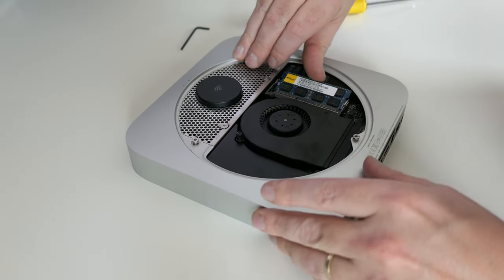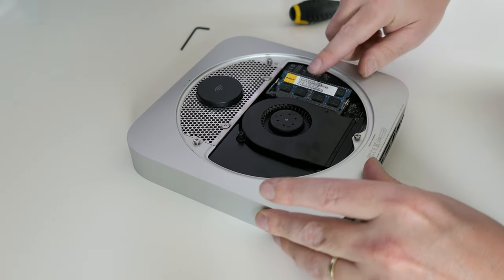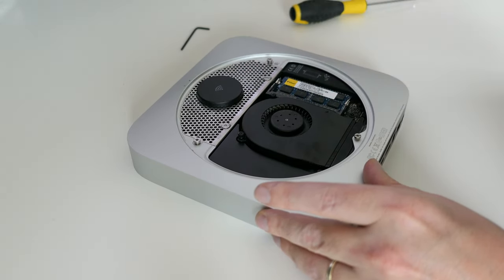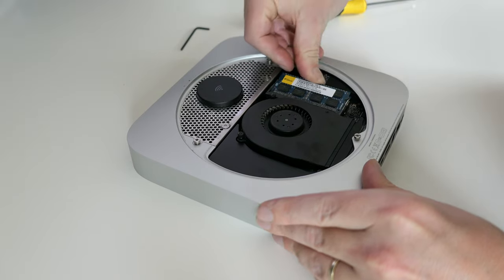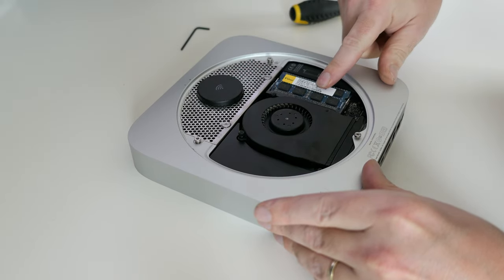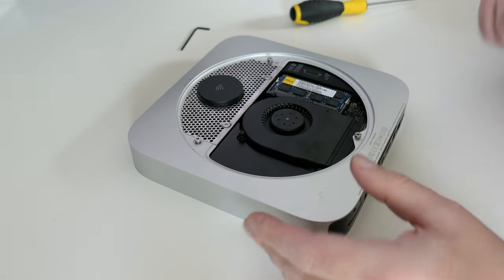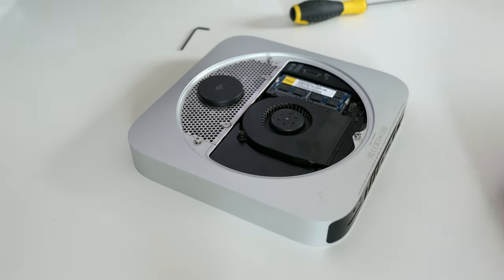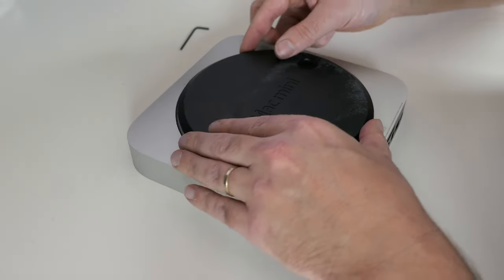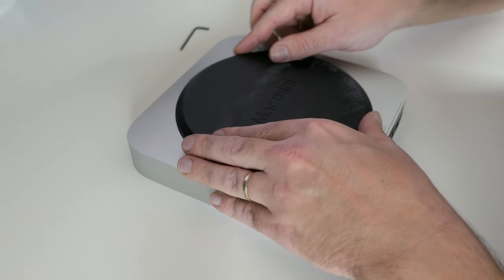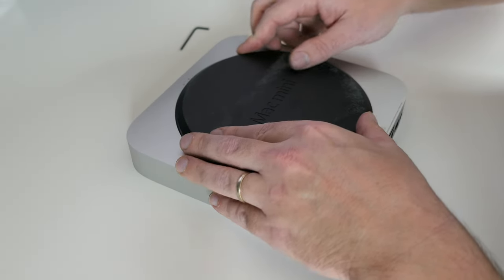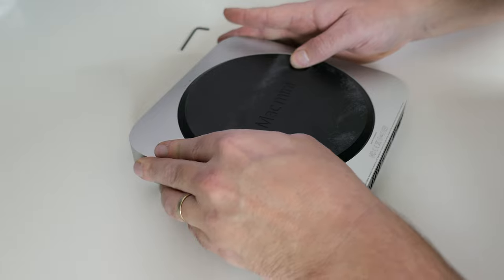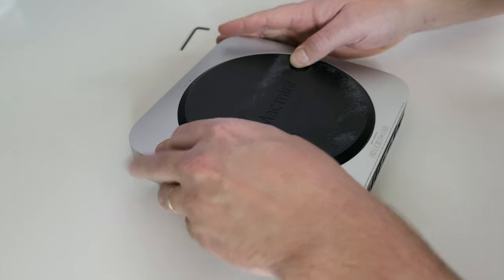And finally we can put back the two DDR3 memory items. Now we are ready to close back the Mac Mini by putting back the plastic cap and turn it to get it fixed.